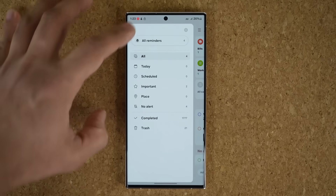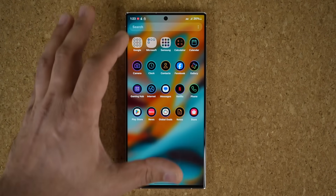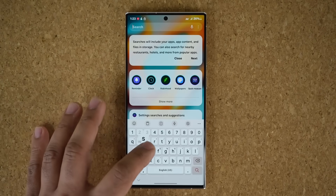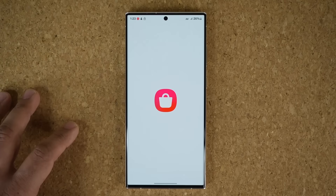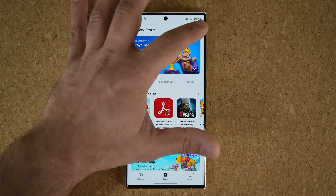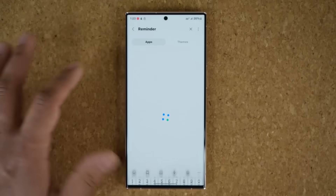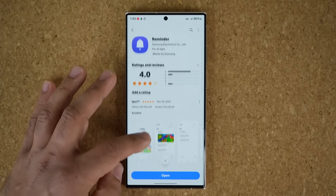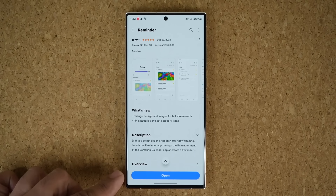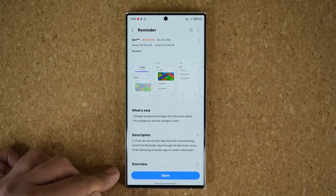Now let me quickly show you how to get the update. Go to the Galaxy Store — just type in store or Galaxy Store under search. Go to the store and simply search for the Reminders application, which will appear right here. Tap on Reminders and if you scroll down, you'll see an update button at the bottom. Just tap on it, unless you're already up to date.